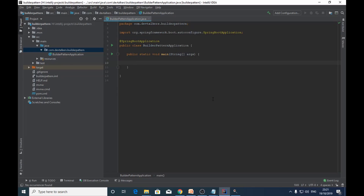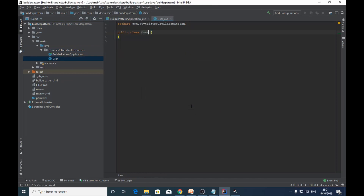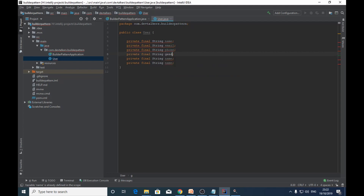Let's start with the first step by creating the User class. We will declare all the fields inside the User class as final: String name, and similarly we will declare the other remaining fields — email, phone, gender, city, and country. Now let's create the getter methods for these fields.